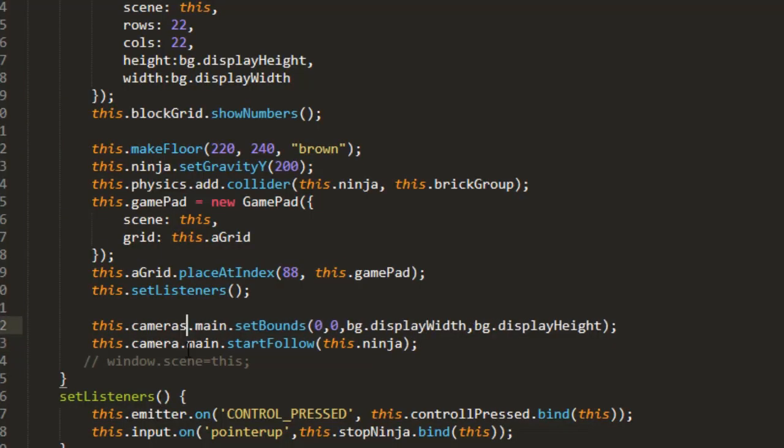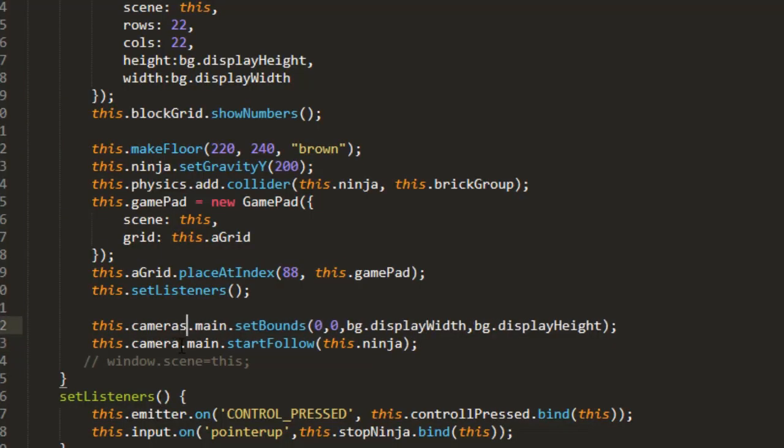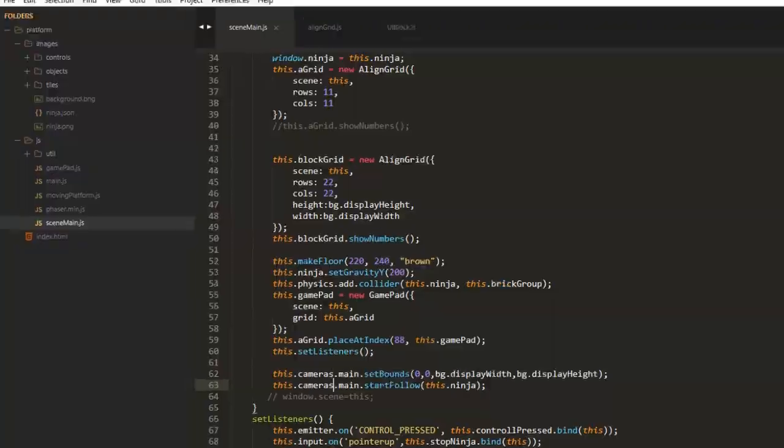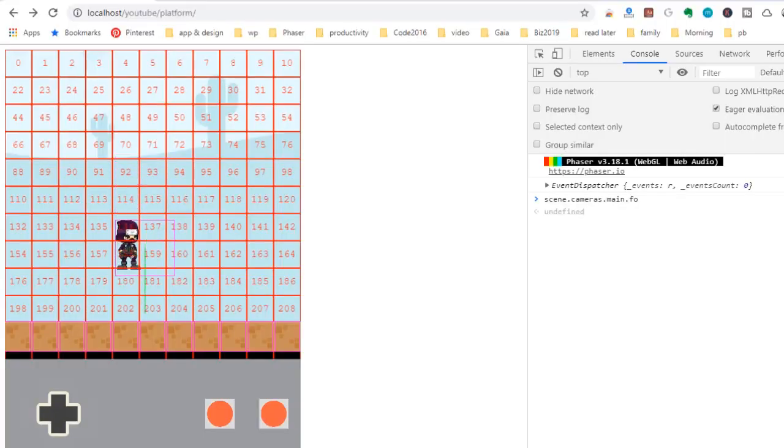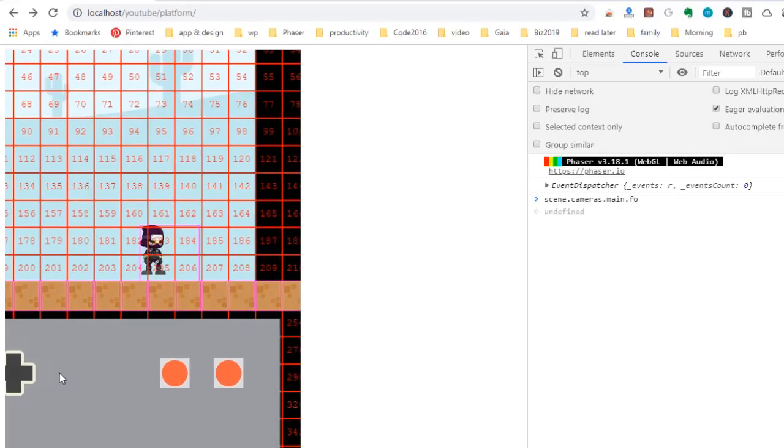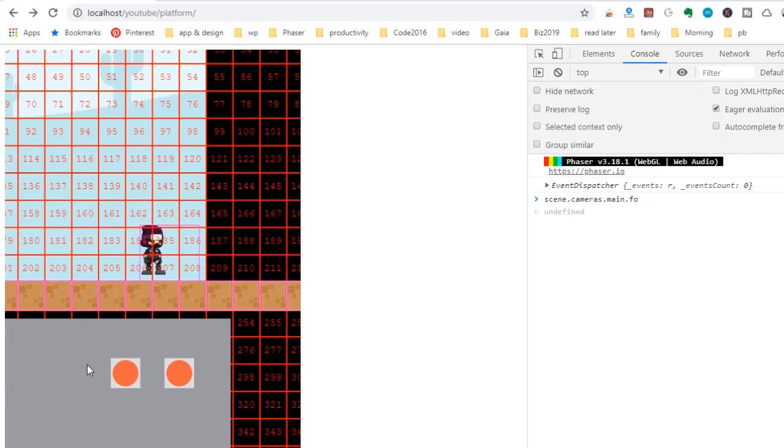It should be this.cameras not camera. And there we go it's starting to scroll. Now we do have a problem here, a couple of them. One is that the controller goes with the camera.